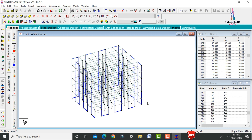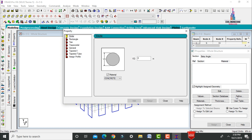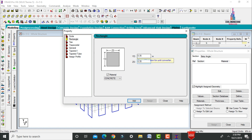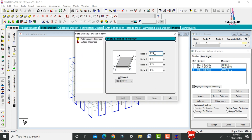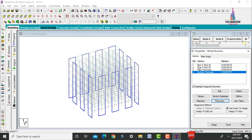Now assign properties: beam size, column size, slab thickness, and shear wall thickness. Go to General, click Property Define. Enter beam size as 0.35×0.35, click Add. Enter column size as 0.35×0.5, click Add, then close. Set plate thickness to 150mm, click Add. Set surface thickness to 120mm, click Add, then close.